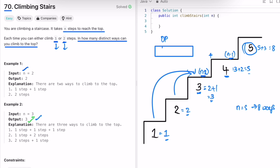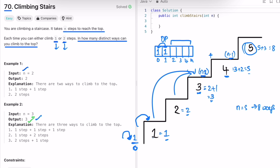We are going to declare an array of size n plus one with index positions from zero to n. dp of zero is one because there is one way to be at the zeroth step. dp of one is one because there is one way to reach step one. Using these two base values: dp of two equals one plus one which is two; dp of three equals one plus two which is three; dp of four equals three plus two which is five; and dp of n equals dp of n minus one plus dp of n minus two, so five plus three equals eight. For n equal to five, eight is the answer.